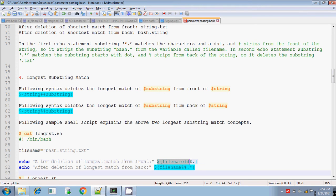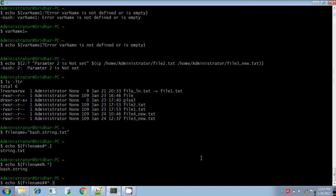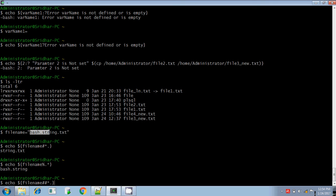Now doing the same example but using double hash and double percentage. Double hash means longest match of the substring from the front. The pattern `star dot`: `bash` is star, then dot removed; `string` is star, then dot removed — the longest match is `bash.string.`, which is removed and `txt` alone is displayed.